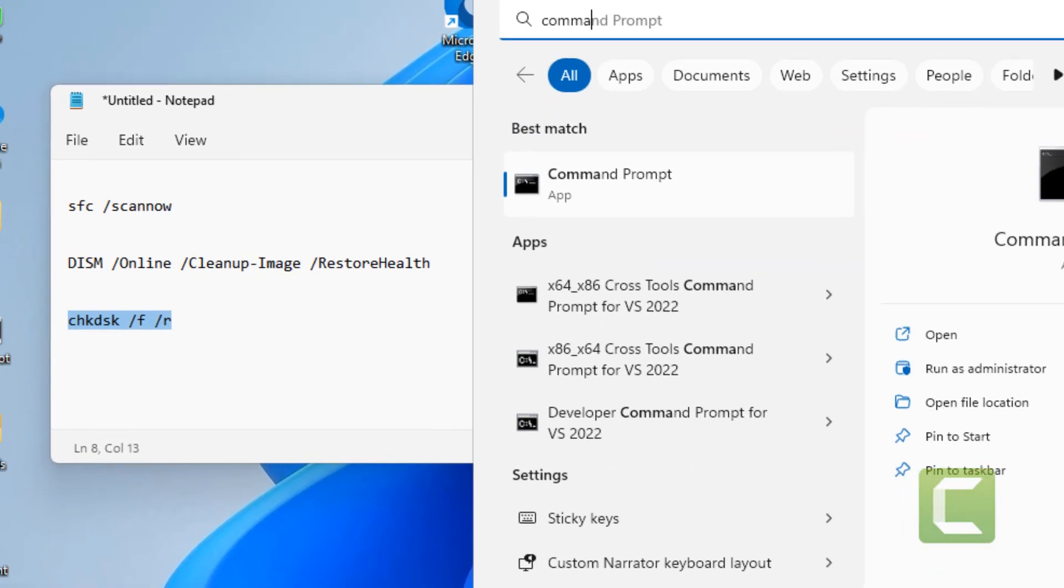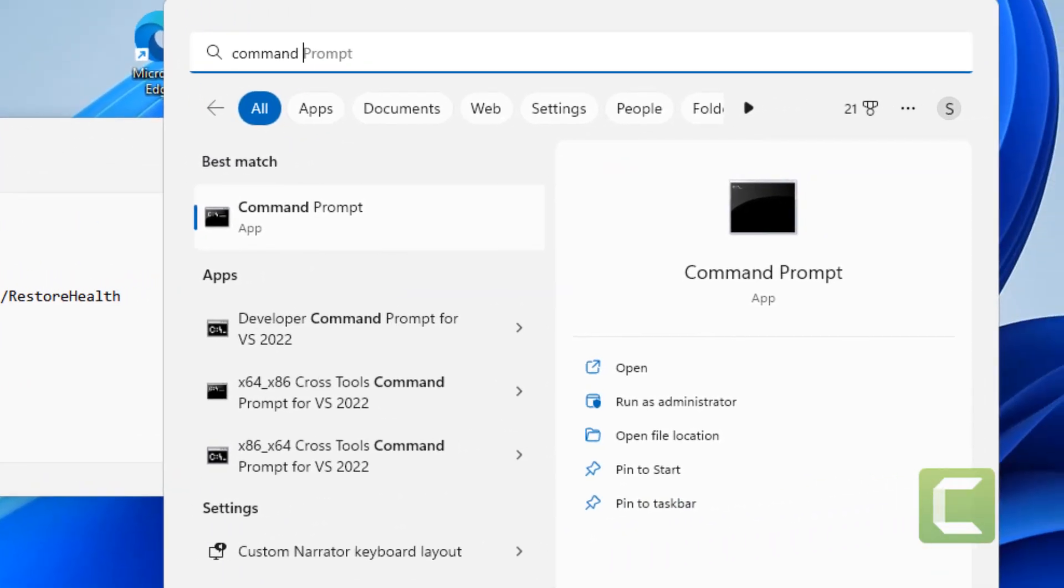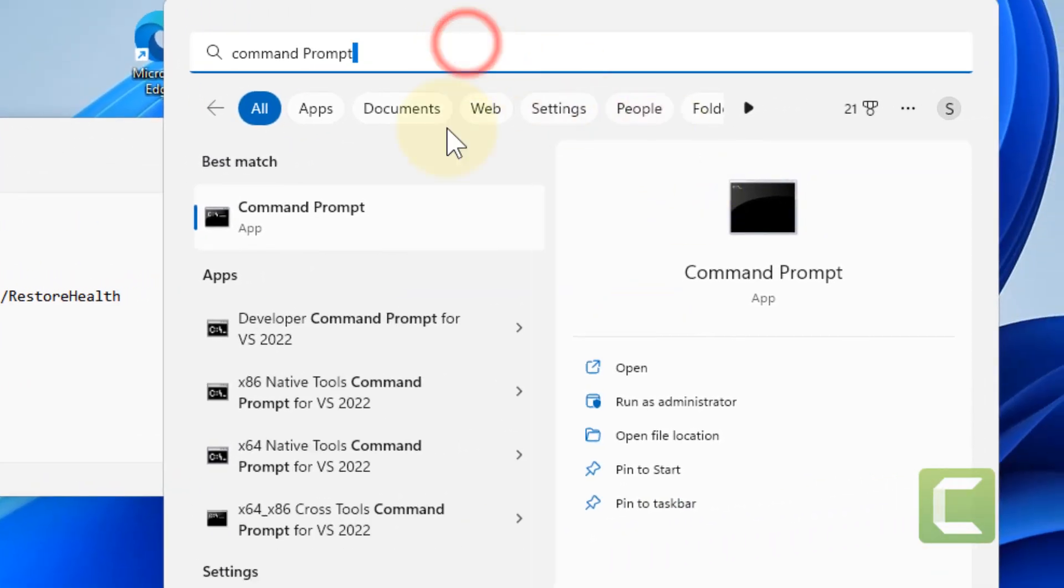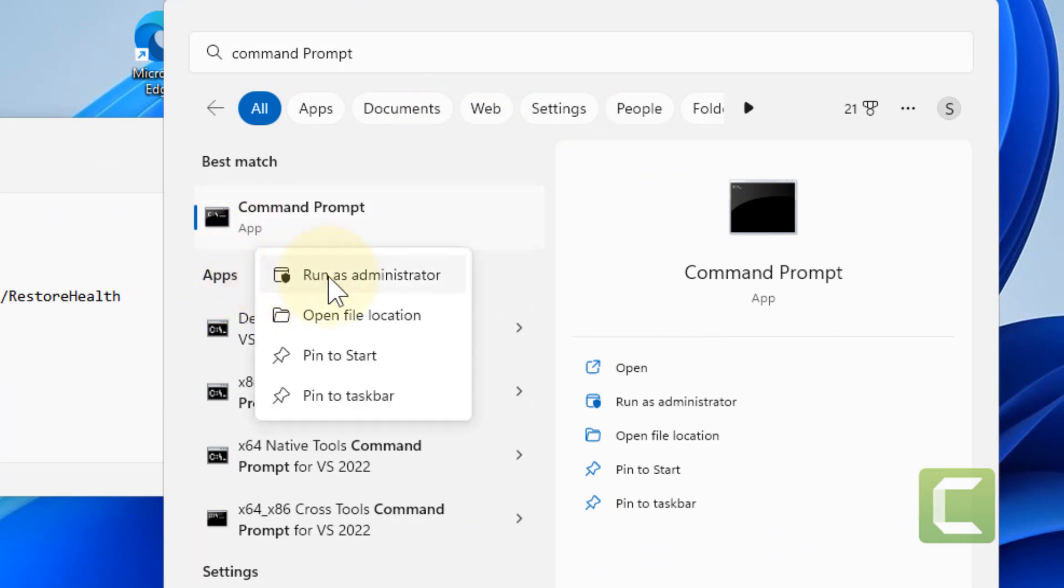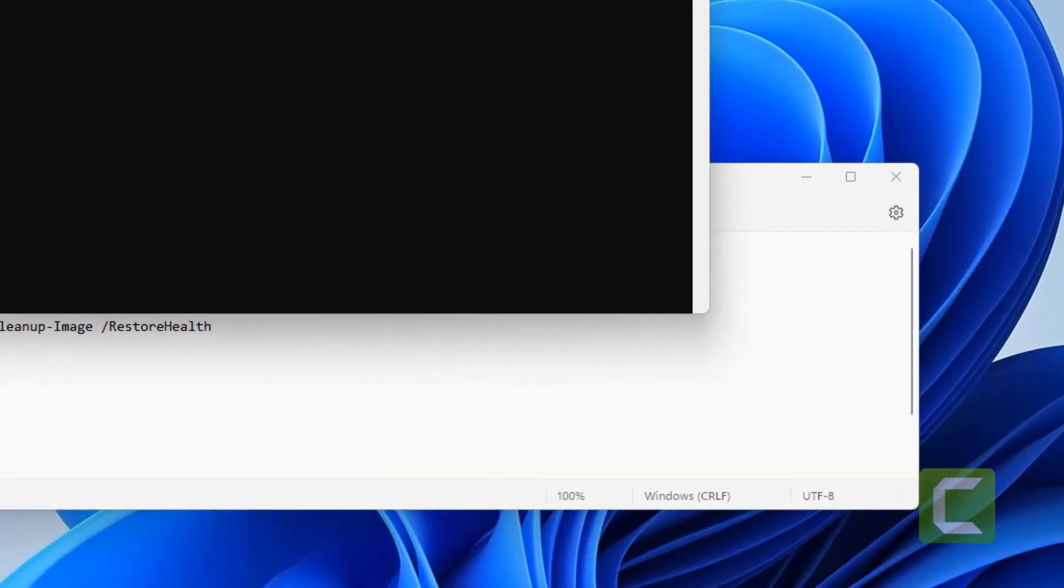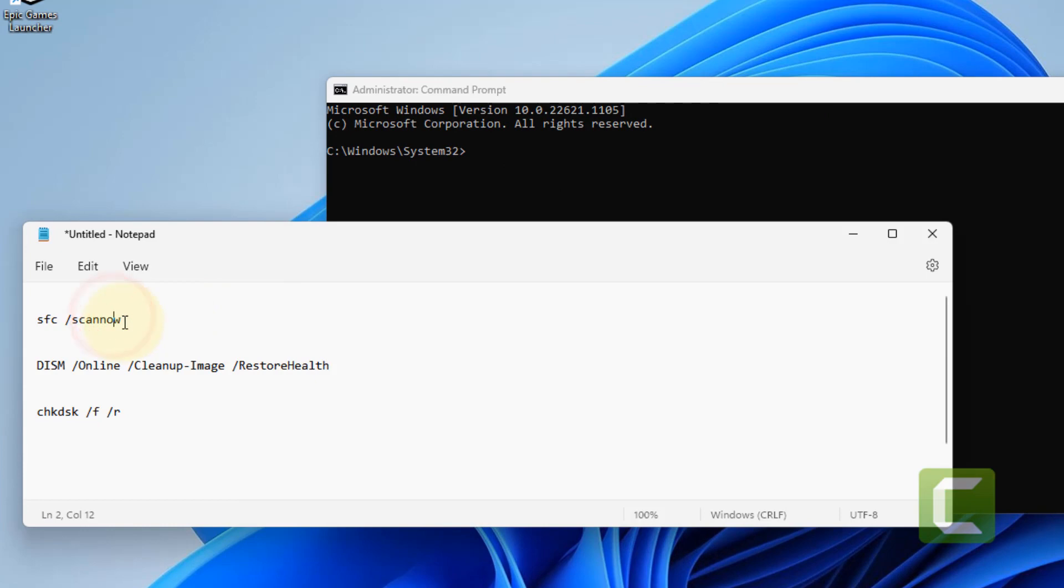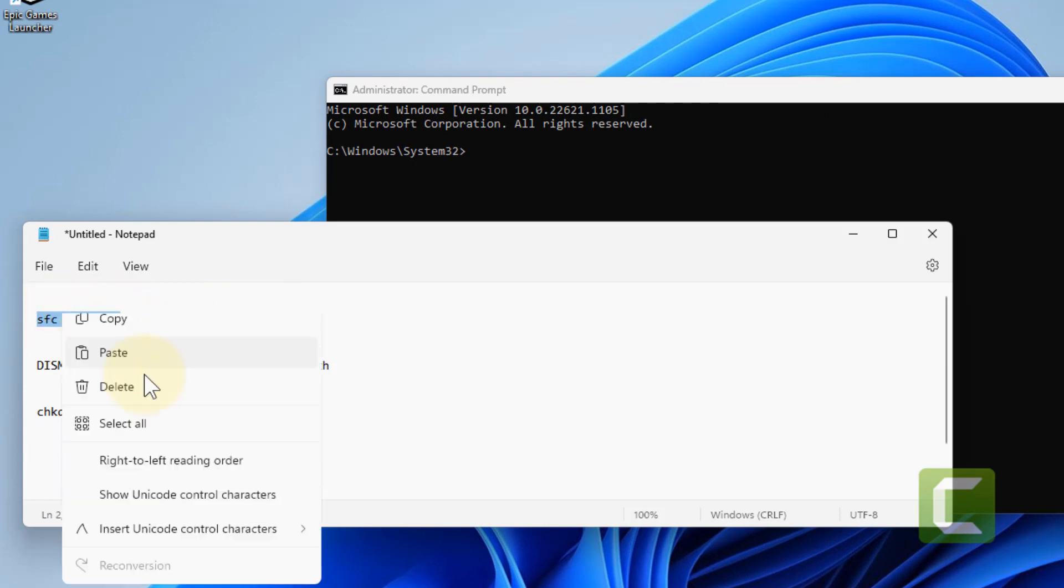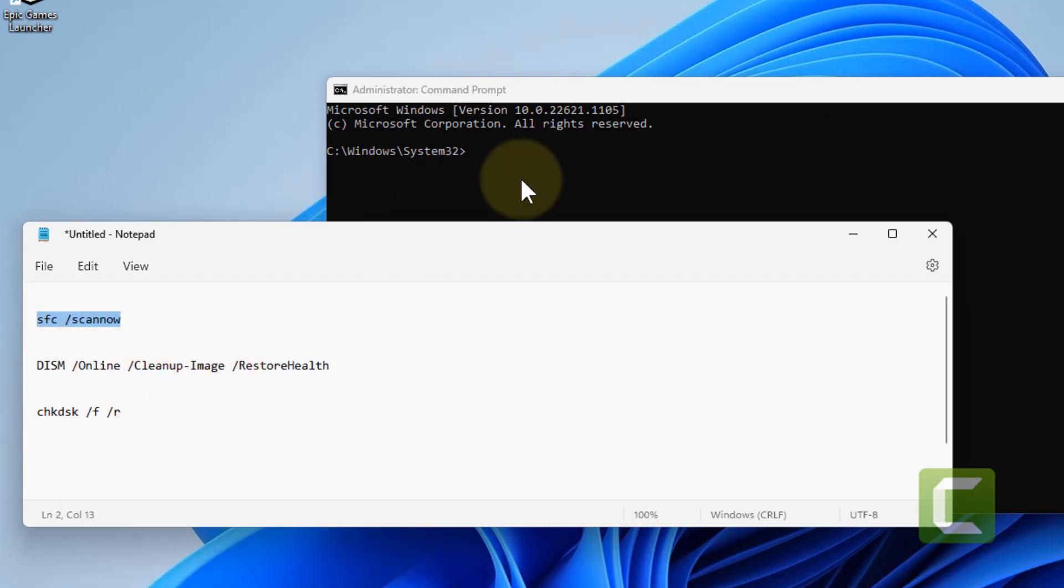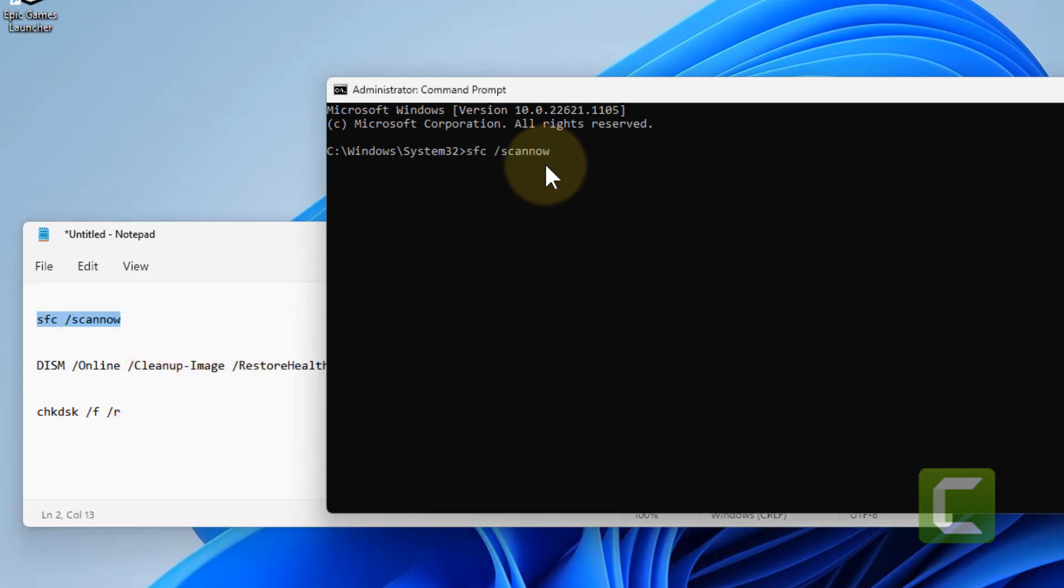Just search Command Prompt in the search box, right click and click on Run as Administrator. Now what you have to do is run this first command, copy and paste. I have given all these commands in the description of the video.